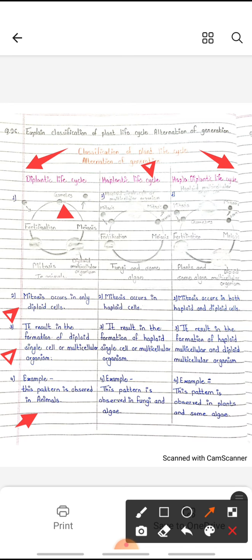In the diplontic life cycle, a multicellular organism can be produced after mitosis, and male and female gametes fertilize. This diplontic life cycle is present in animals. The second one is the haplontic life cycle, in which mitosis occurs in haploid cells.